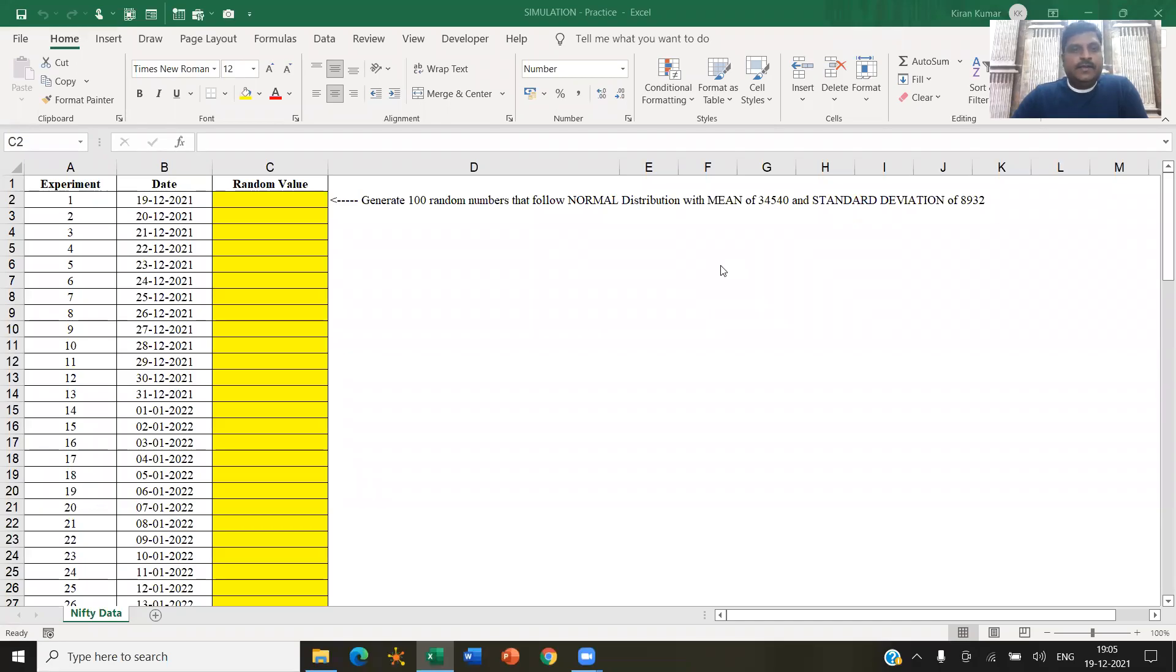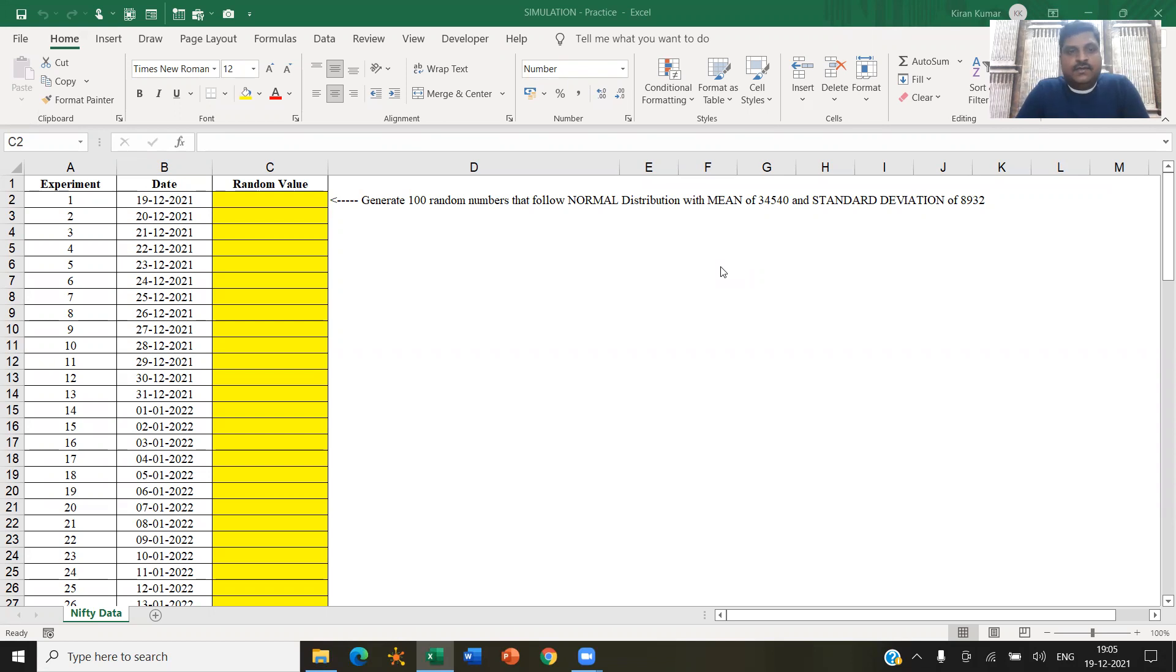Hello, everyone. This session, this video, I will explain to you how to generate random numbers.